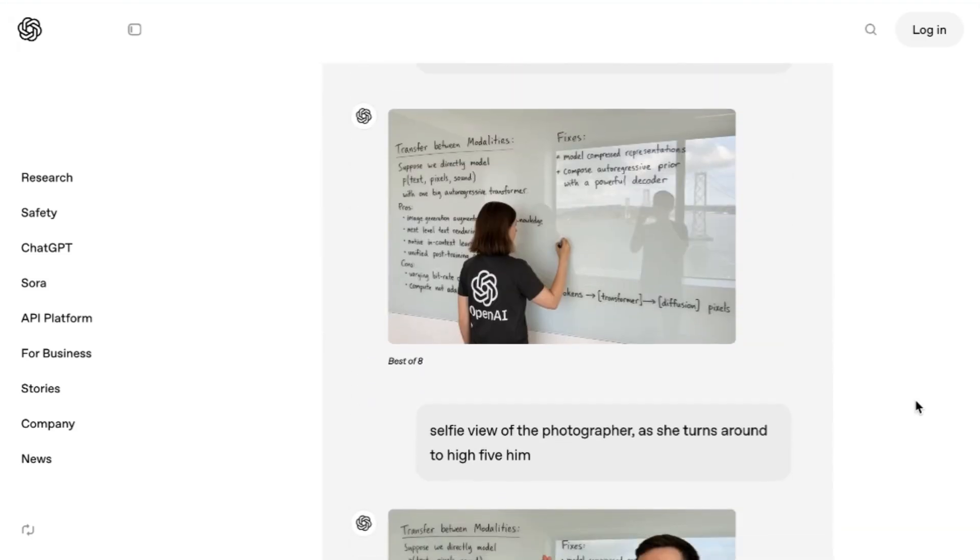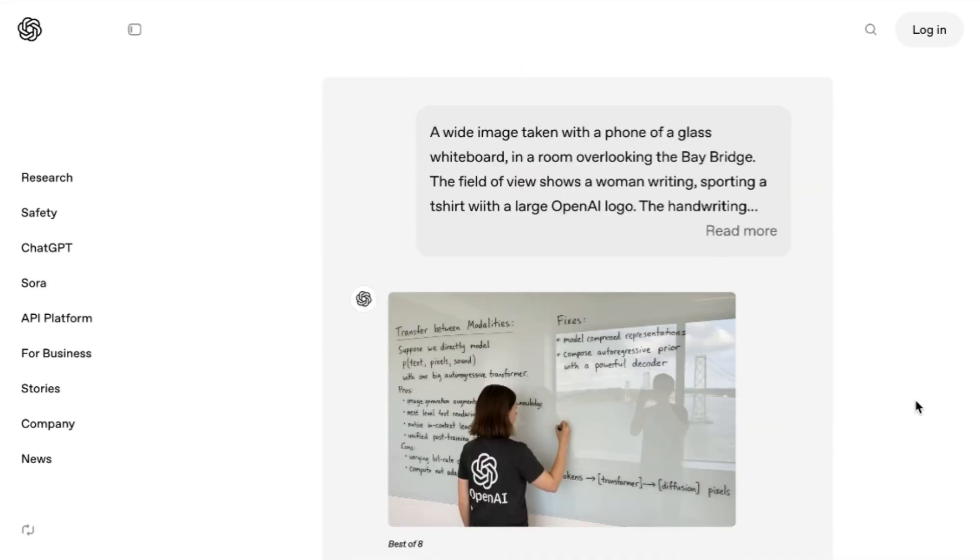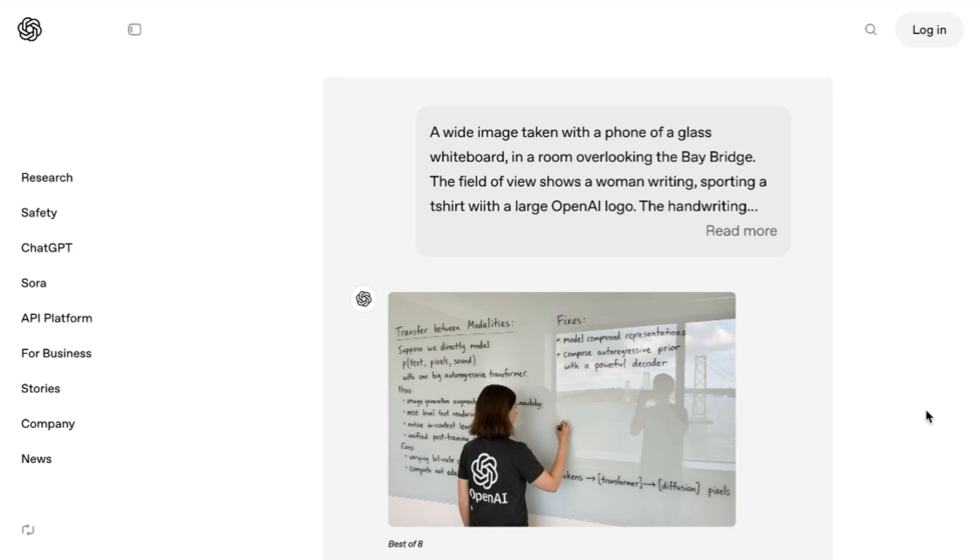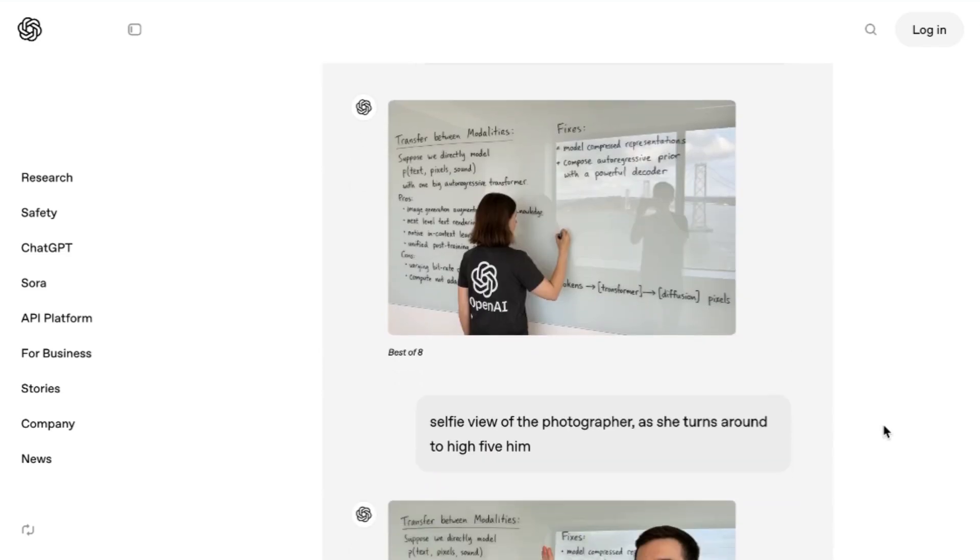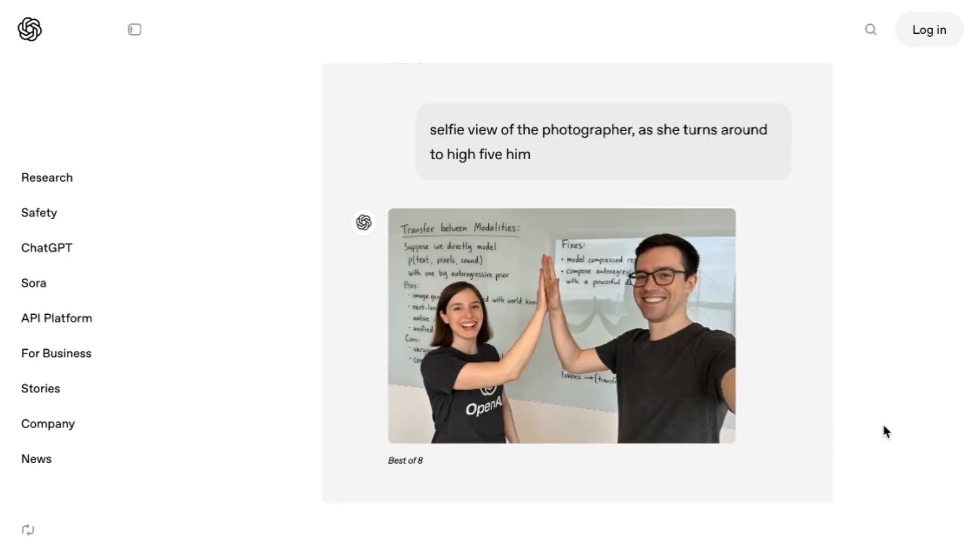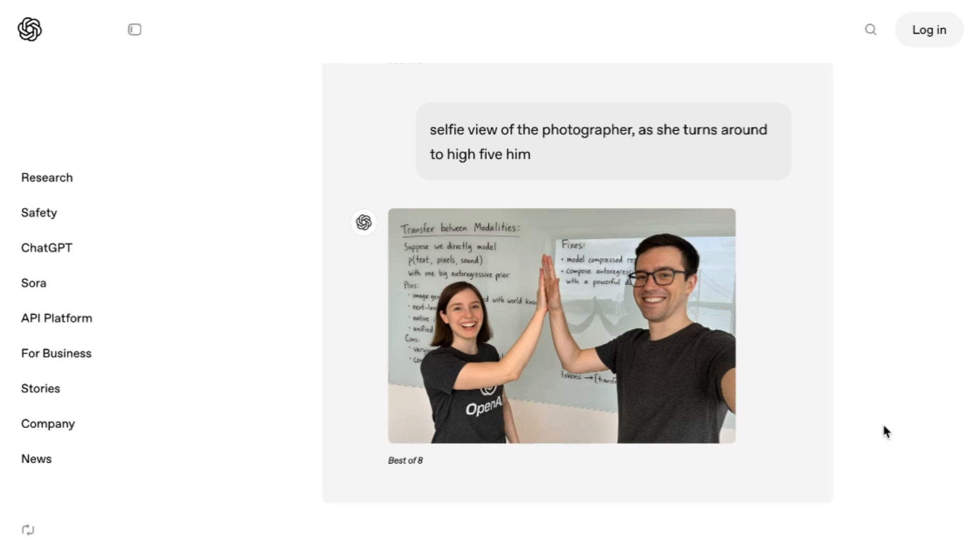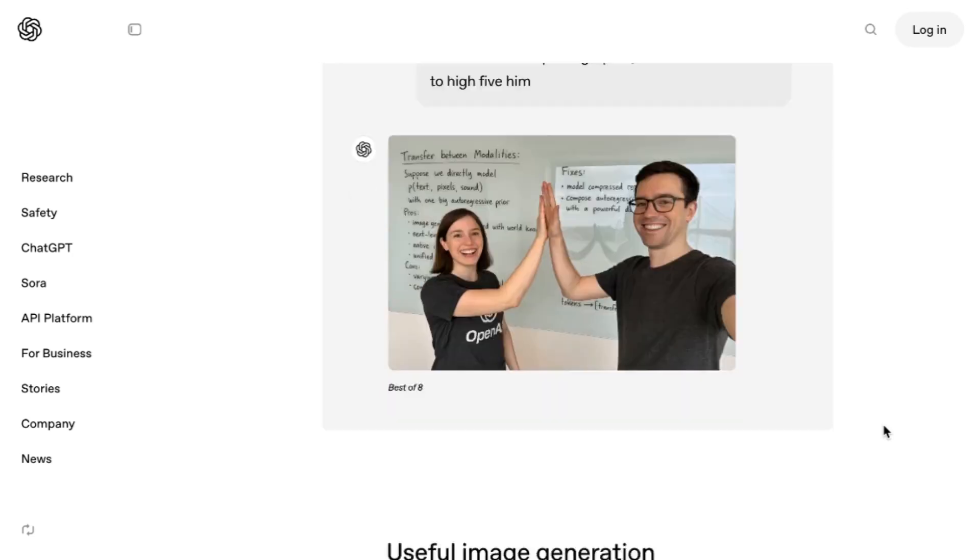And right out of the gate, you can see that there was a whole different level of quality here. One of the first examples that they give in the blog post, the prompt reads, A wide image taken with a phone of a glass whiteboard in a room overlooking the Bay Bridge. The field of view shows a woman writing sporting a t-shirt with a large OpenAI logo. And it goes on to describe the handwriting. And importantly, you see one of the big upgrades here is that the text comes out perfectly. But then they go even farther and add a new prompt, selfie view of the photographer as she turns around to high-five him, which again, the model handles with aplomb.